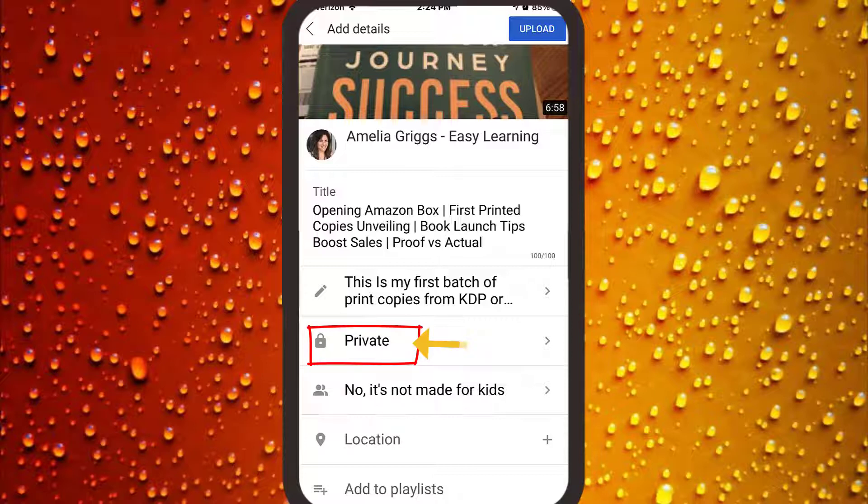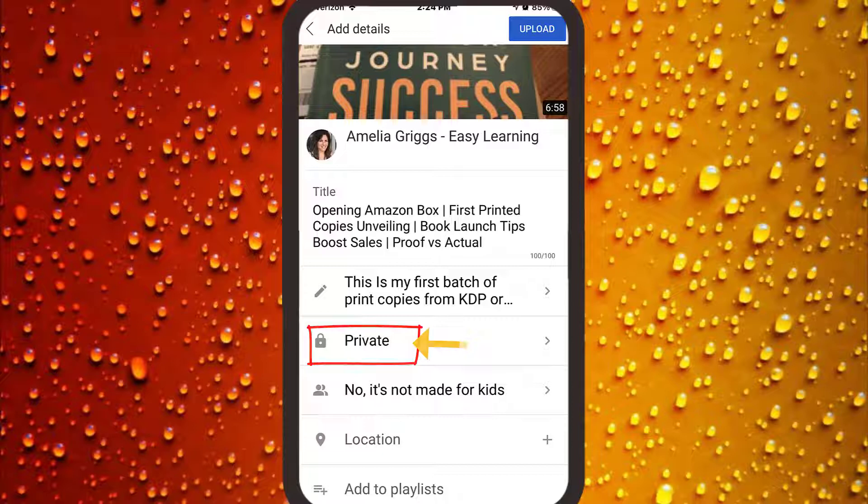Set the public, unlisted, or private option to private. I've already done so, and this will save it as a draft. You only want to change it to public when you're ready to put the video live. Again, this is helpful because if you have your title, description, tags, and thumbnail saved on your computer, you can switch to your computer momentarily to finish entering the information.